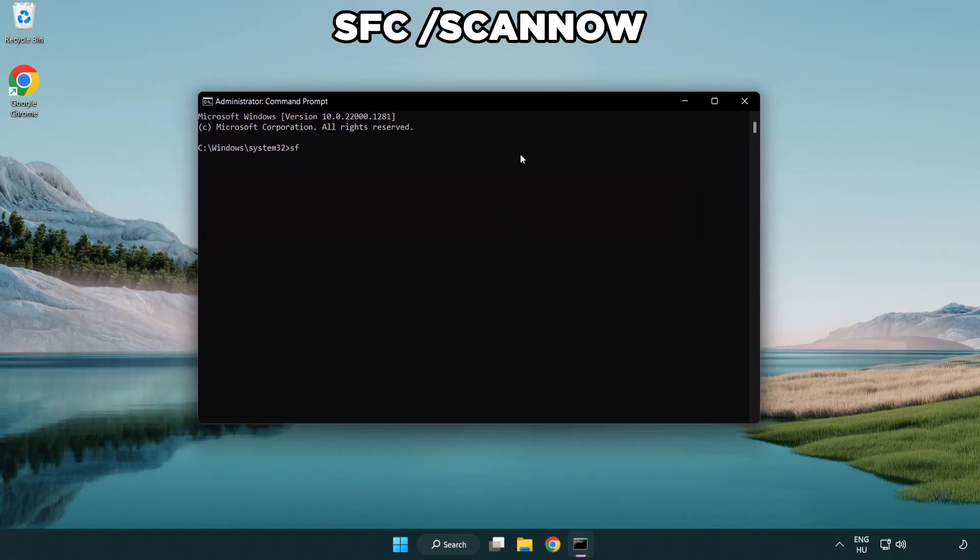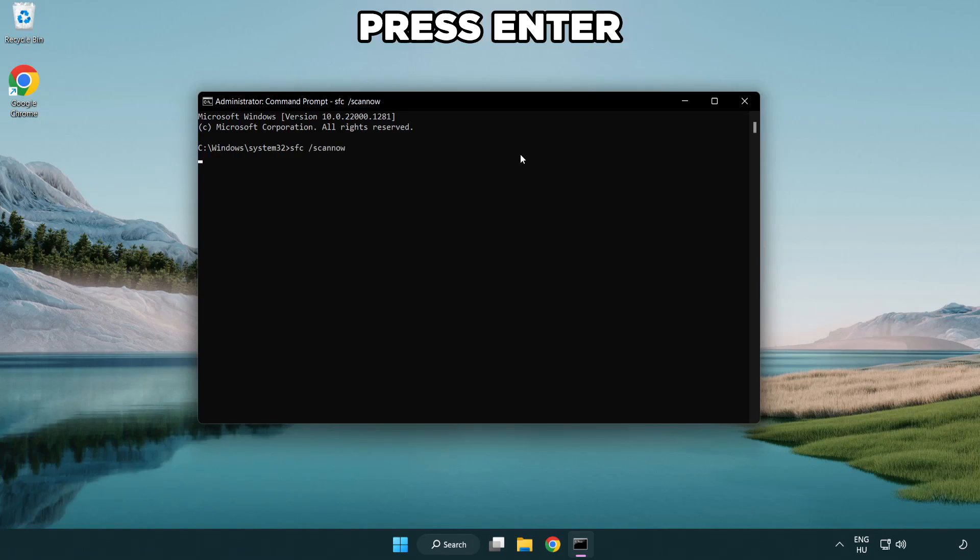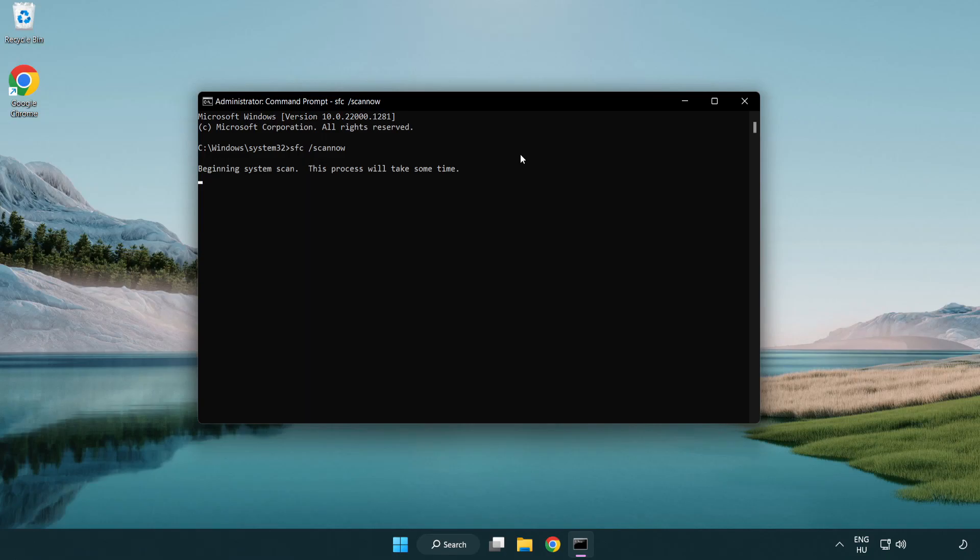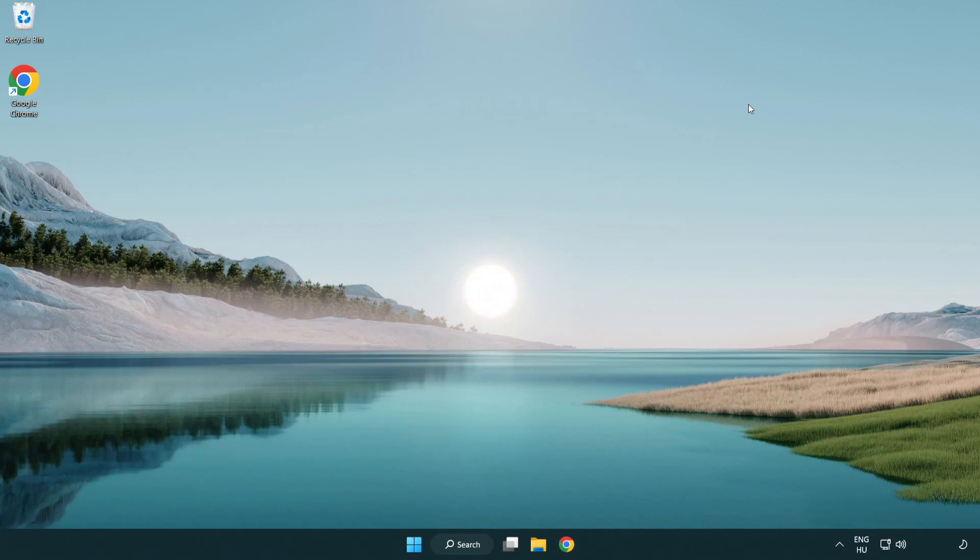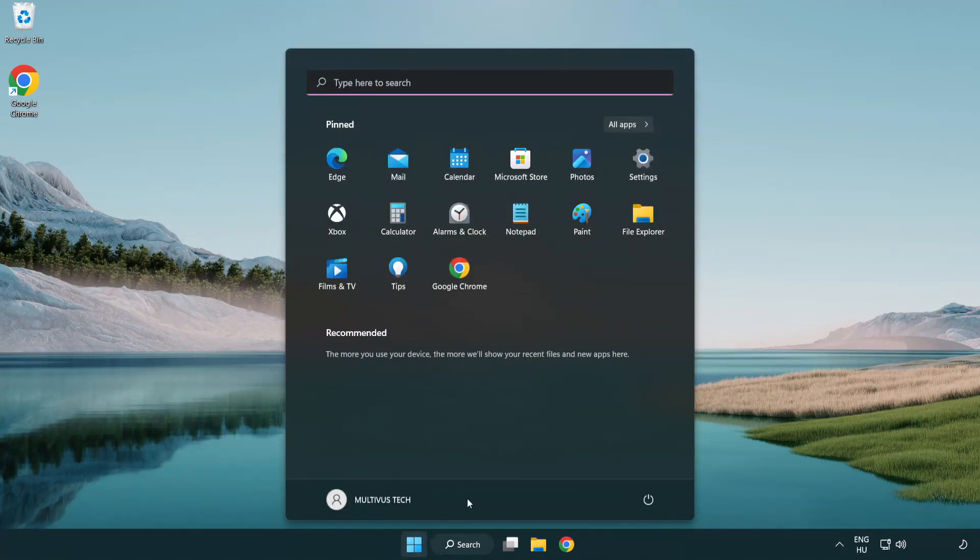Type SFC space scan now. Wait. After completed close window and restart your PC.